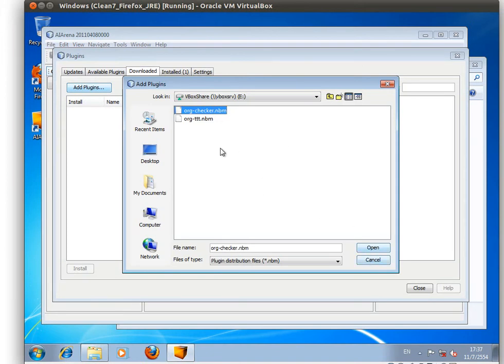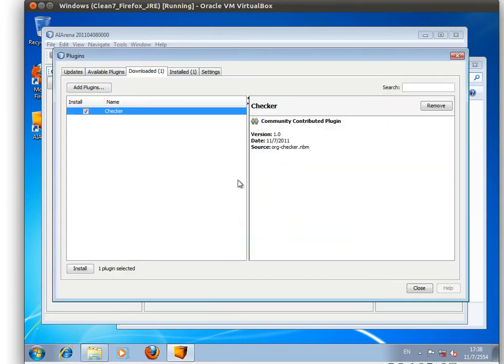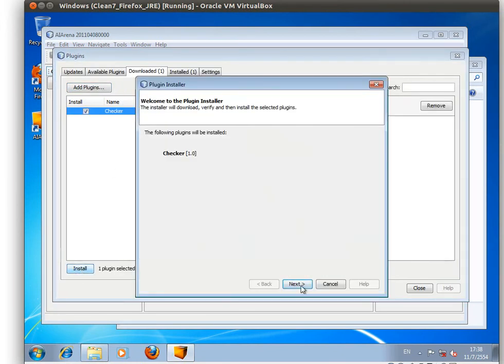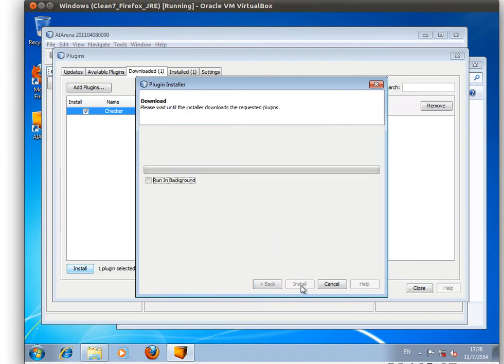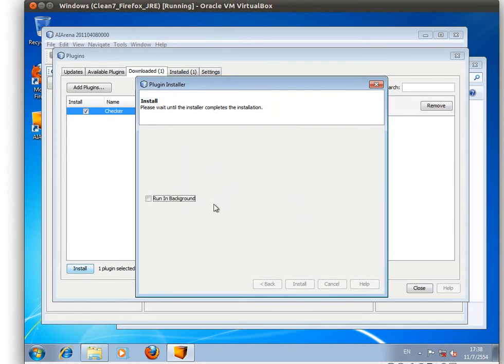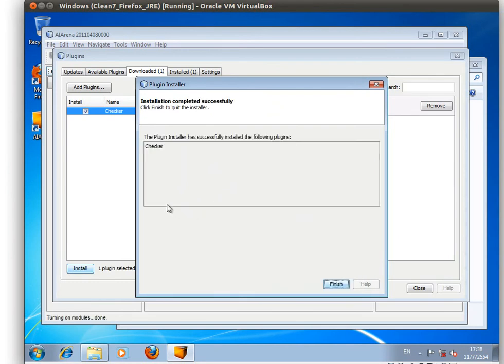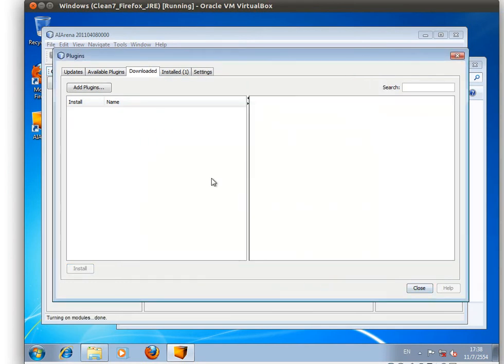the .nbm file, NetBeans module. Click on open and click on install. Next, accept the license agreement and click install. It's not signed but it's fine, and click on finish.